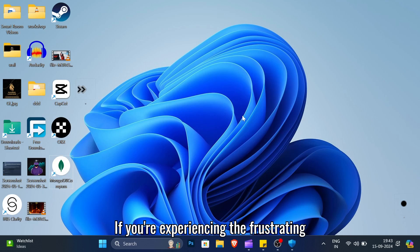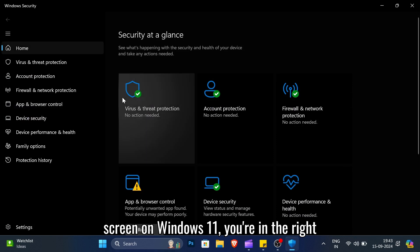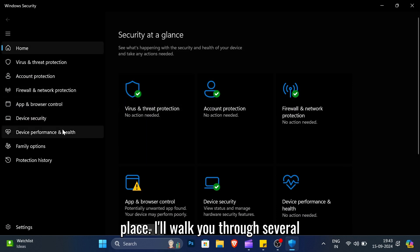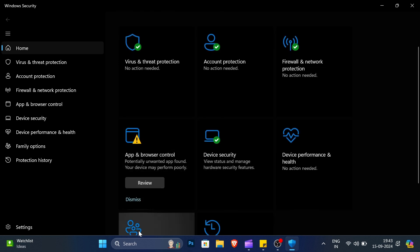If you're experiencing the frustrating issue of Windows security showing a blank screen on Windows 11, you're in the right place. I'll walk you through several solutions to fix it. Let's get started.